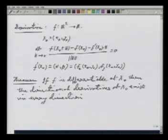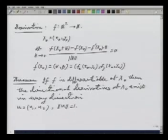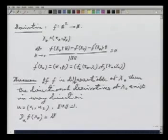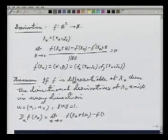Let me recall what is the definition of the directional derivative. I take a vector u = (u₁, u₂) such that the norm of u is equal to 1. Then the directional derivative of f at x naught in the direction of vector u is called D_u f at x naught, and is given by the limit as t goes to 0 of f(x naught + tu) minus f(x naught), divided by t.